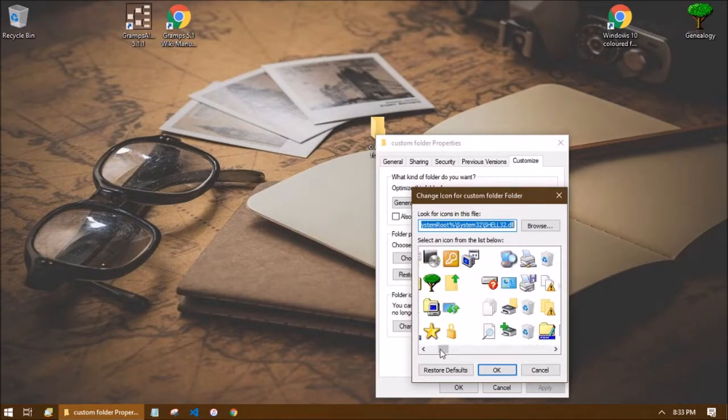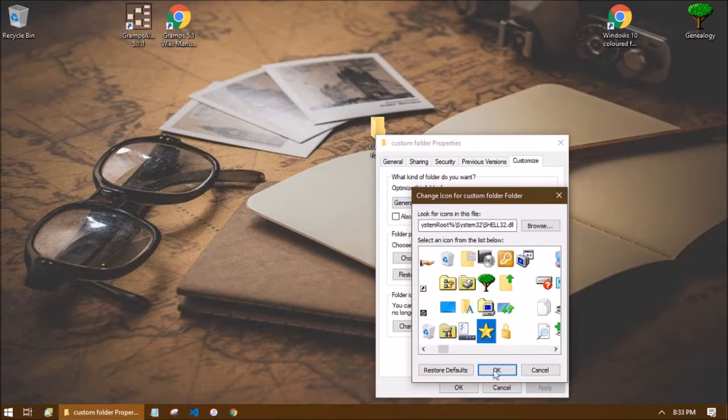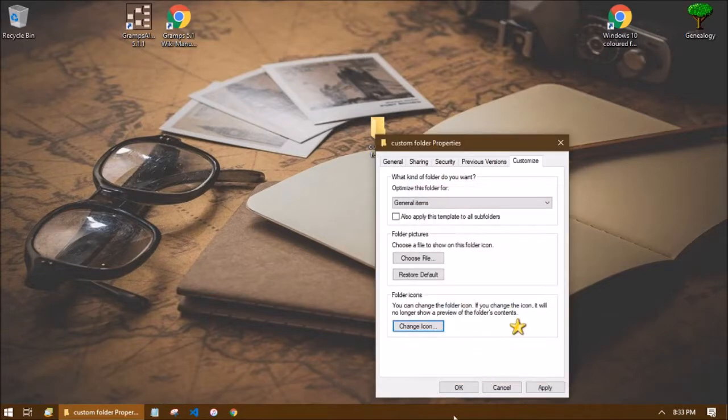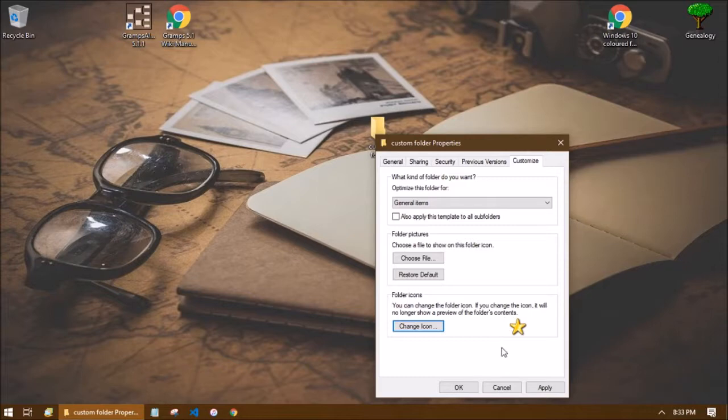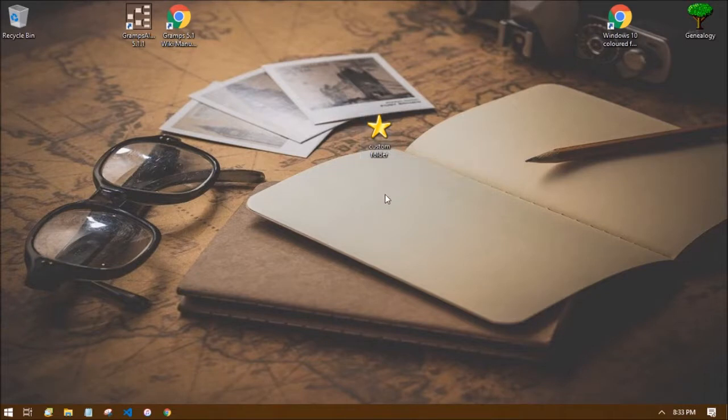So let me choose the star. Then you say okay and then you'll see your icon choice over here on the right. If you say okay again, there we go. Now I have a custom icon for my folder.